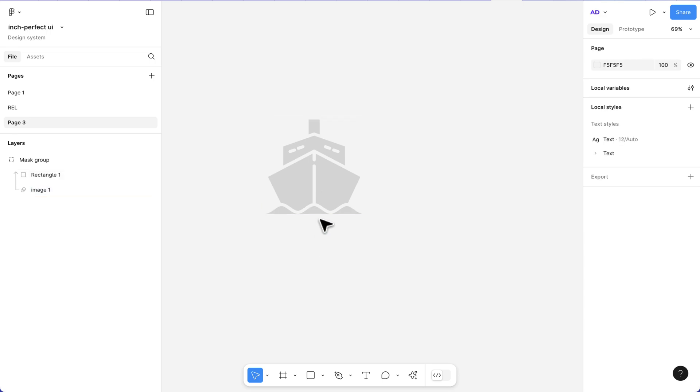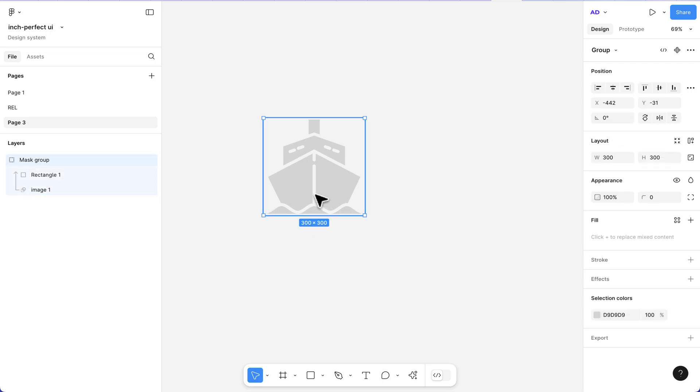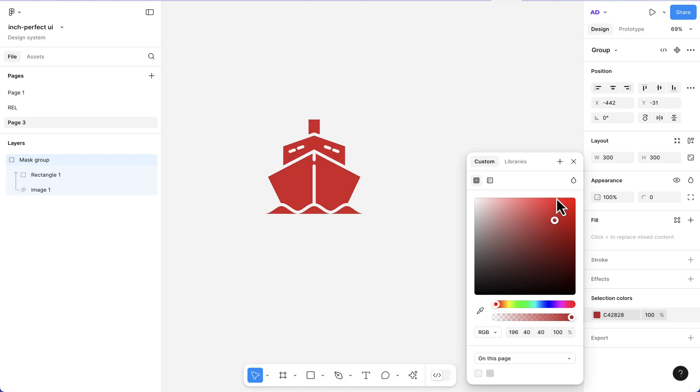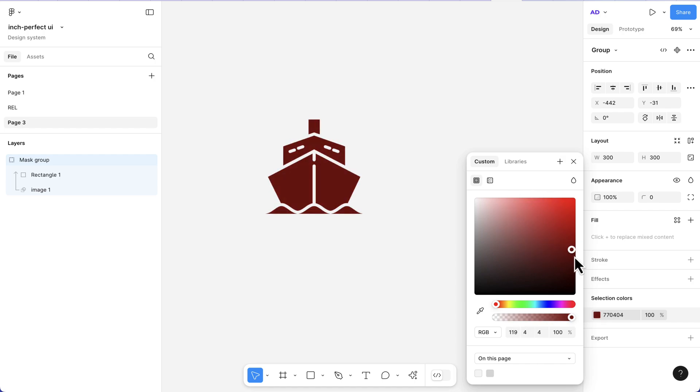To change this color, all I need to do is click out and select this. At the bottom, we get the selection color. Now I'm going to hit this and we can change the color of our ship.